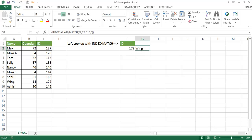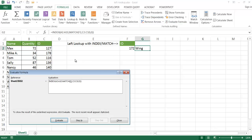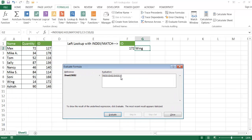Now if we want to take a look and see how it actually does it step by step, we can go into the Formula Evaluator. I can go into the Formulas tab, go under Evaluate Formula, and I'm going to evaluate the formula. I'll click Evaluate, and it was looking at F2 and it brought back the value 172. The next thing it's going to do is look at the range C2 to C10, and it brought back the eighth record.